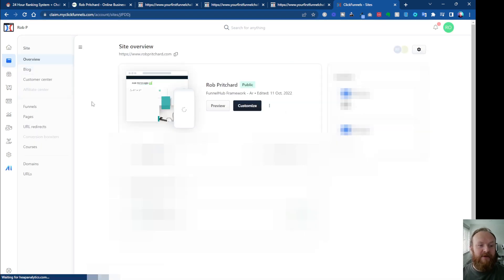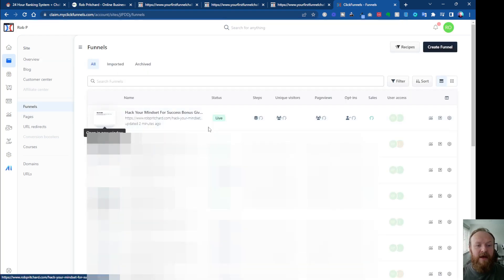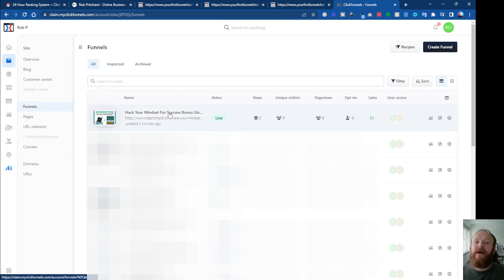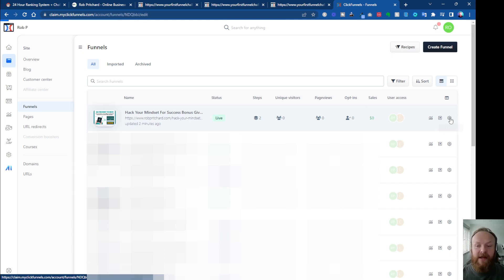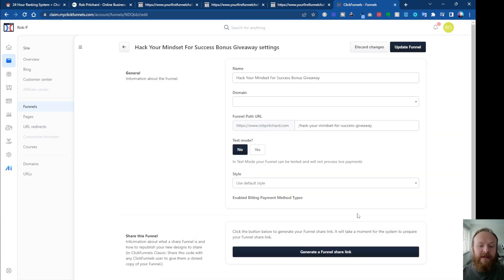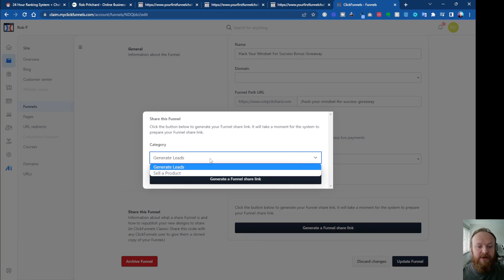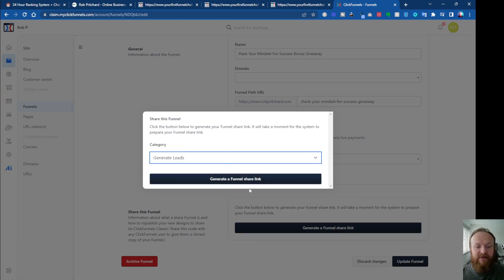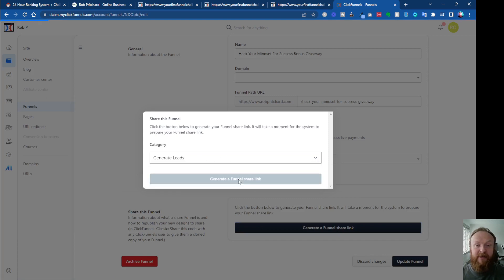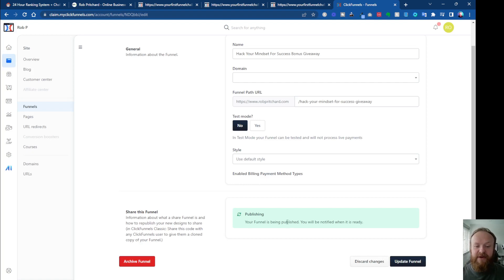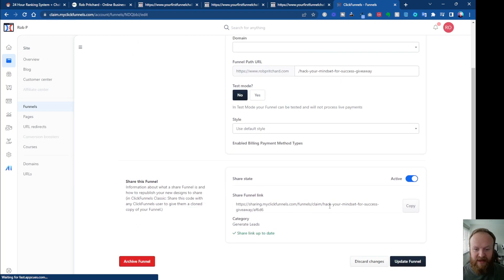All you do is come into your dashboard, go to Sites and Funnels, click on Funnels, and with your funnel that's already built, pick your funnel and go to the settings cog on the right-hand side. Click Edit Funnel and down at the bottom you'll see where it says Generate a Funnel Share Link. Click on that and choose whether you want to generate leads or sell a product. Click Generate a Funnel Share Link and it says your funnel's been published — you'll be notified when it's ready. Normally that takes a few seconds.